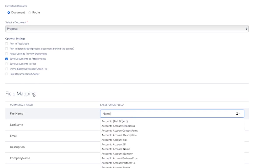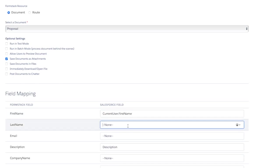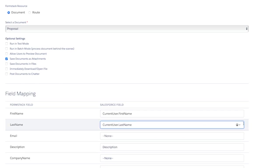It's important to note that when you're selecting the Salesforce field that you want to map for each Formstack field, you'll have access to fields from the selected Salesforce object, but also fields from other parent records like owner account and child relationships.